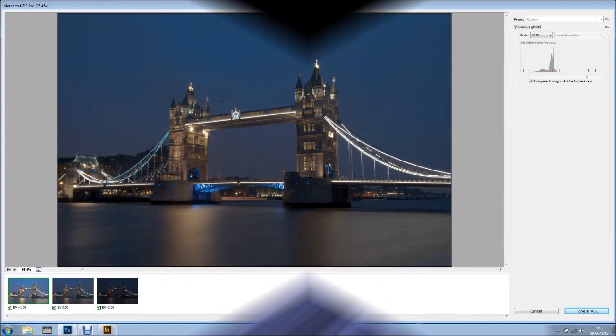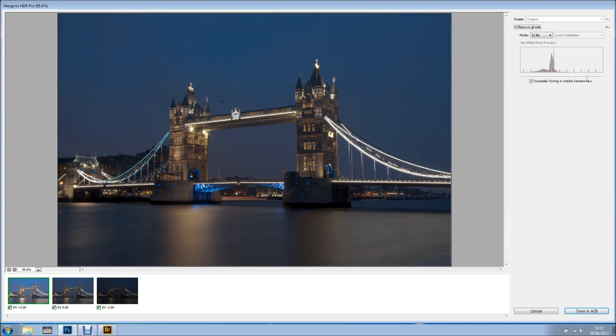Hi everyone, welcome back for another tutorial. In this tutorial I want to talk to you about Merge HDR Pro in Photoshop CC.